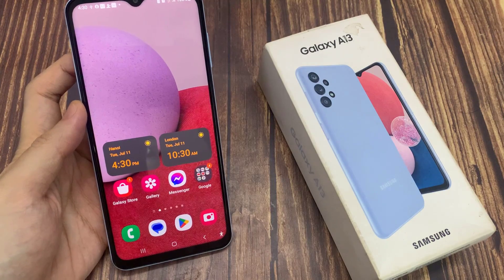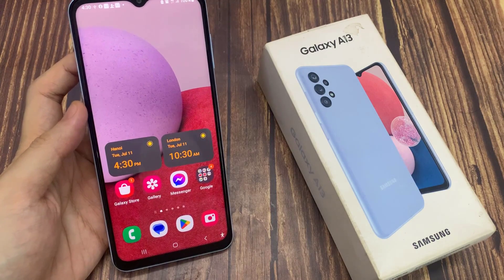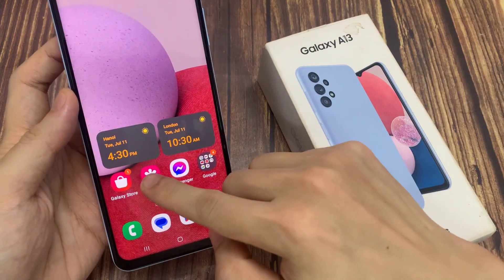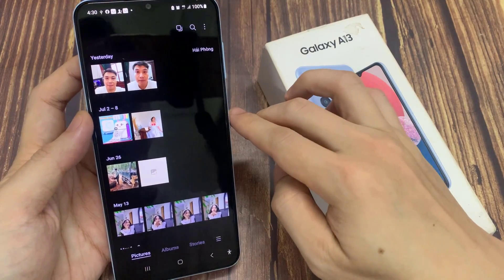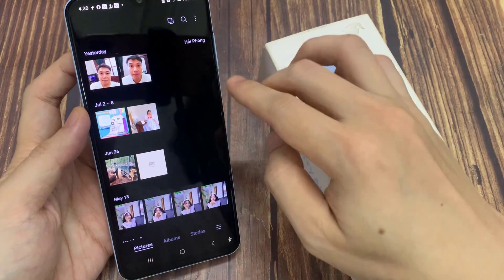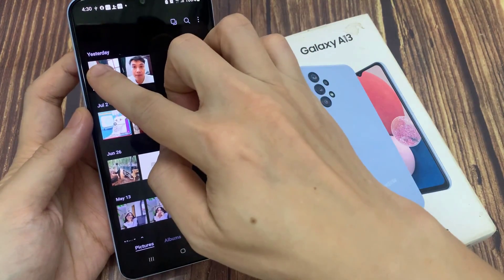From your home screen, open up the Gallery app. For example, you have accidentally deleted the photos.